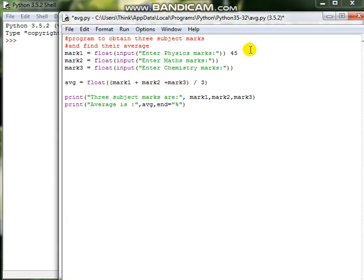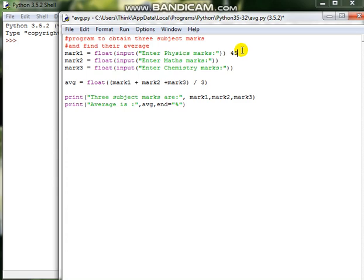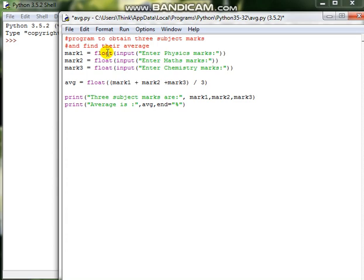If it is an int number, then it will be removing that .67. Whatever number which is there after the decimal point will not be considered if int is given. In the case of float, the whole 45.67 will be considered along with the decimal point. So input is obtained from the user using this input function, and this float function is going to convert whatever input is given into a floating point number.